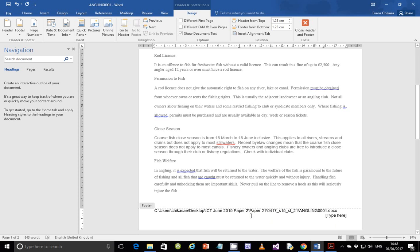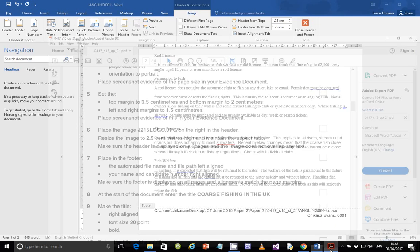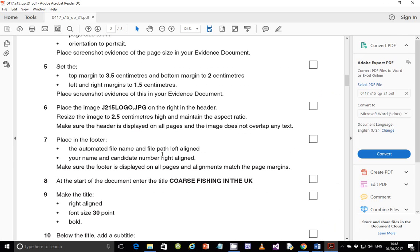I've just deleted the center column alignment. Now let's put our name and candidate number on the right. Name: Chicasa Evans, and candidate number 00001. So name and candidate number are in, just verify that everything looks correct.